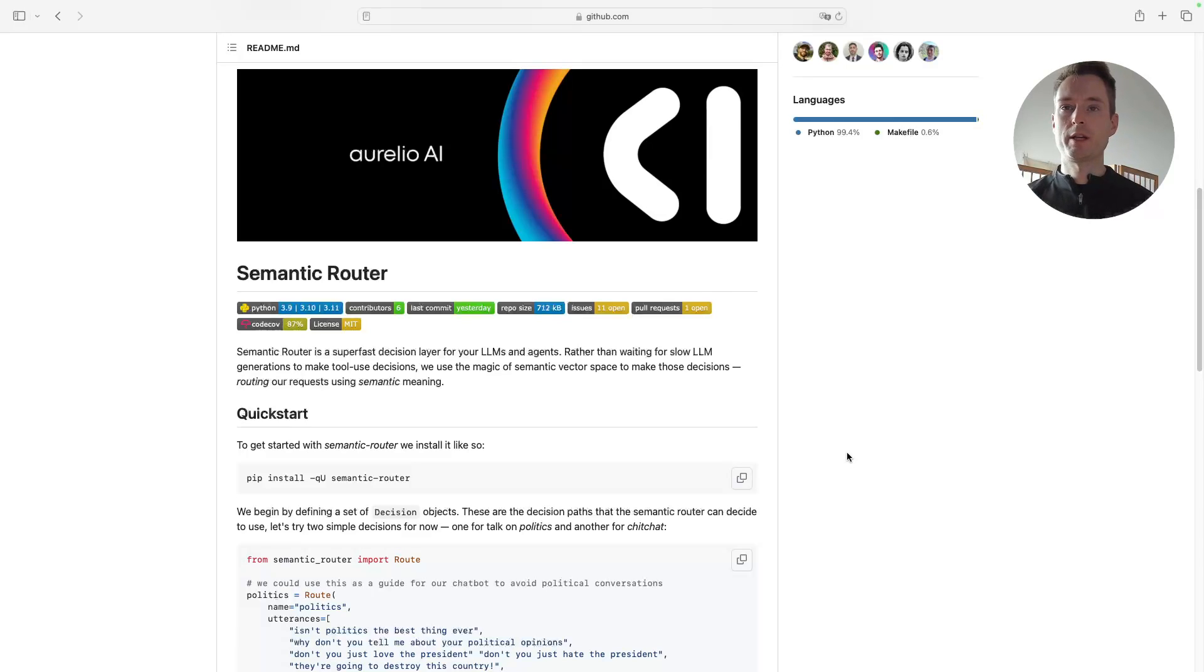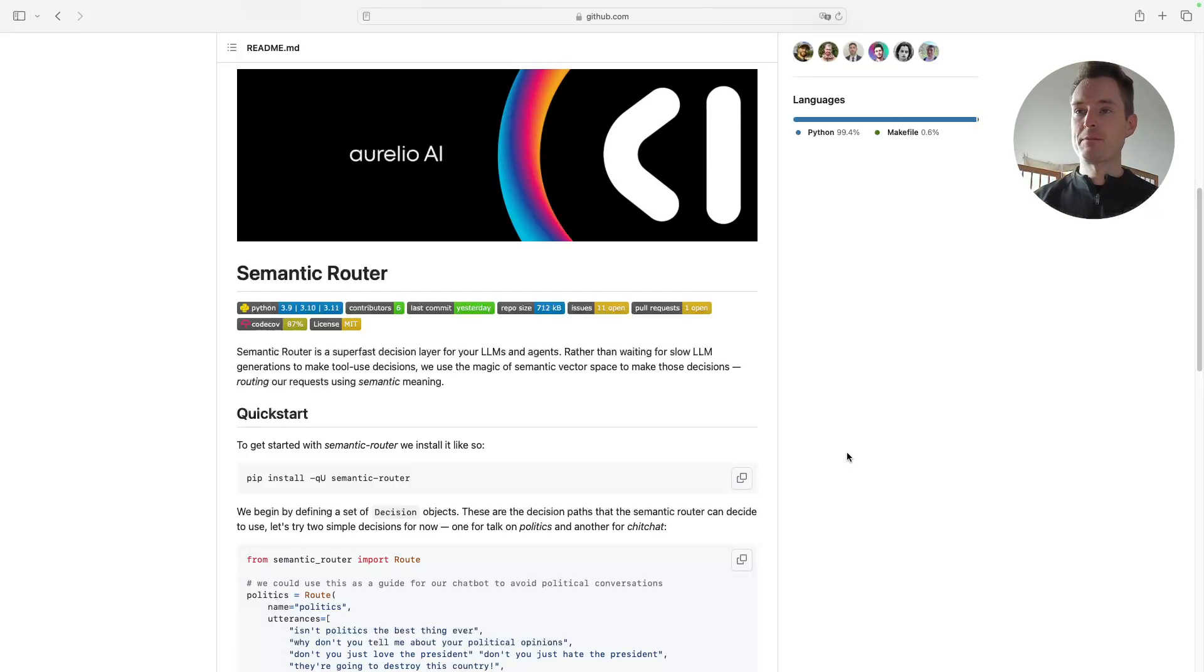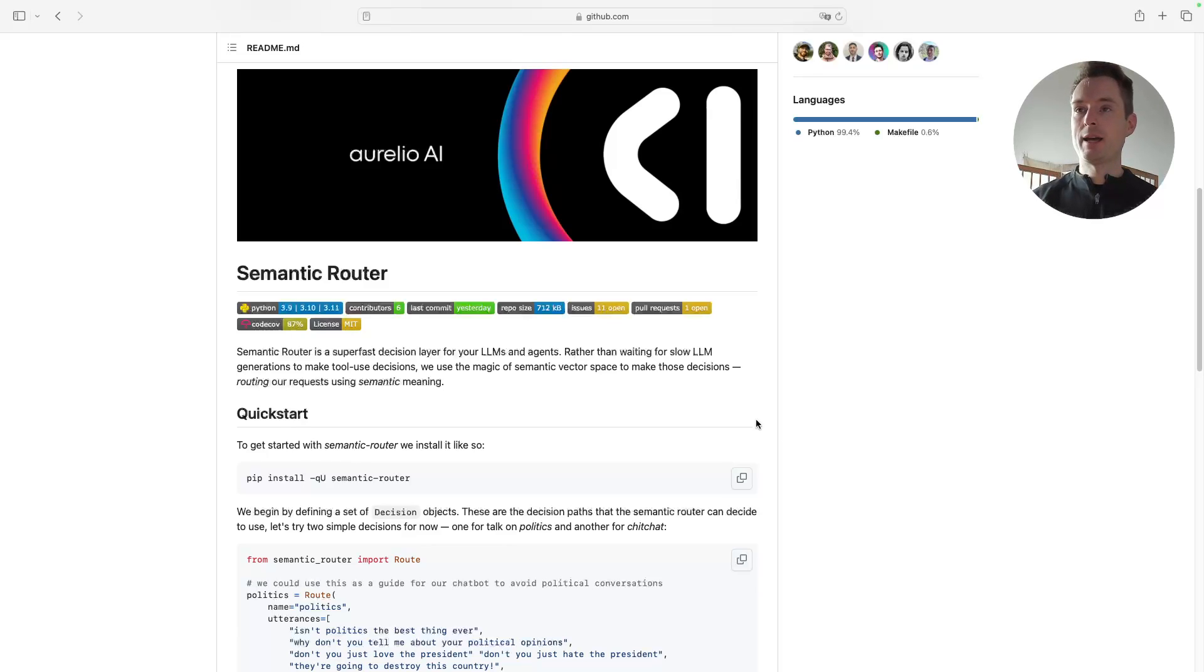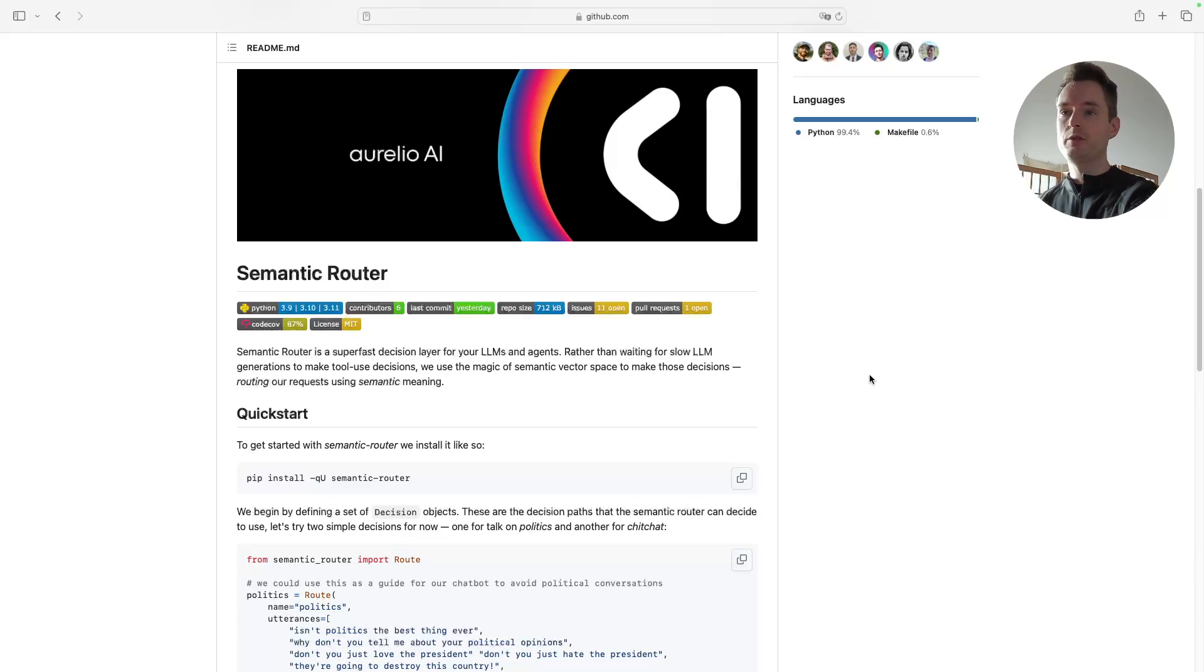Hello and welcome to yet another Rivet tutorial. Today we are looking at something really cool, semantic routing. I'm having a GitHub project open here, not because we are going to use it and use code, but because this is actually what inspired me to do a similar solution in Rivet.